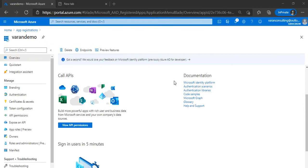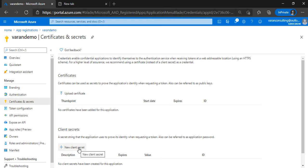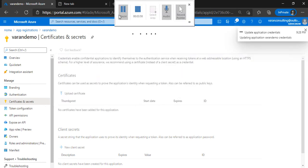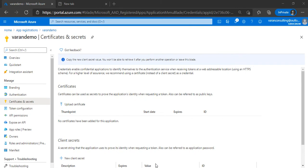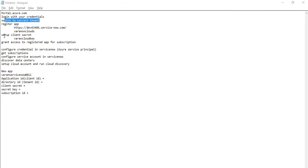Once you register the app, you'll get the Client ID — copy it from the top of the screen. Next, configure certificates and secrets: click on that blade and click on 'New client secret'. Give it a secret name — the key is generated automatically. Select expiry as one year, two years, or never, then click Add. Once you click Add, it will generate a value — copy that value. That completes the step of setting up the secret key.